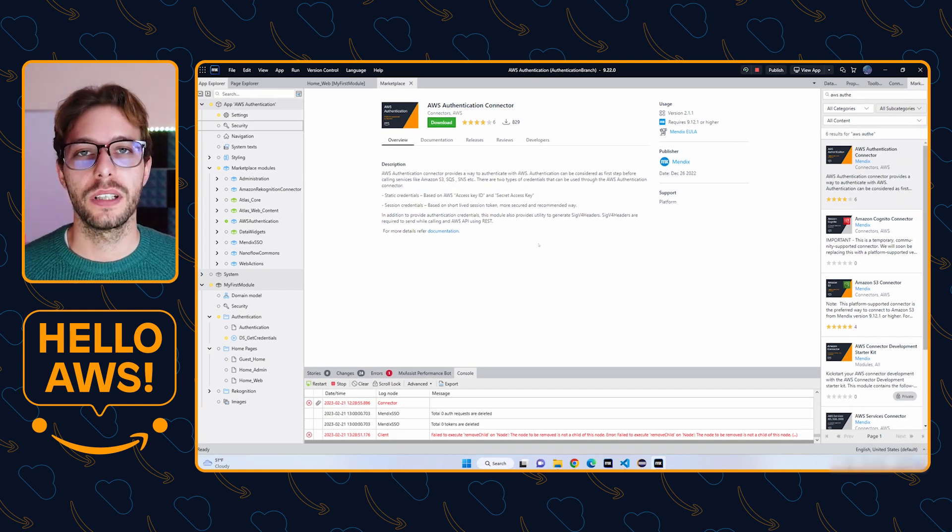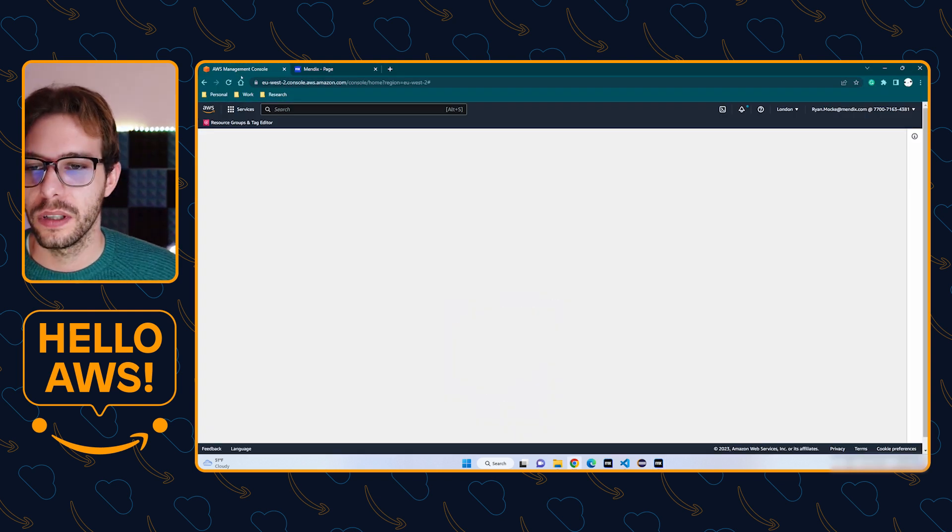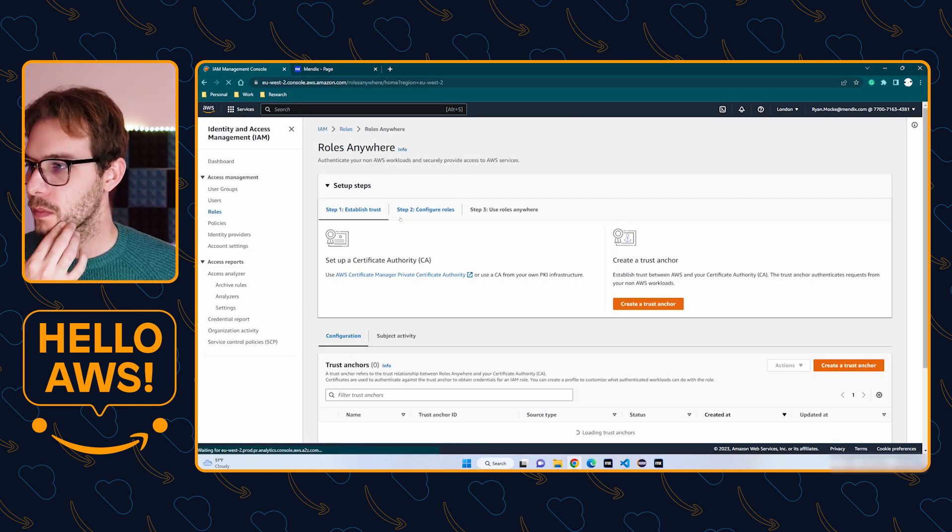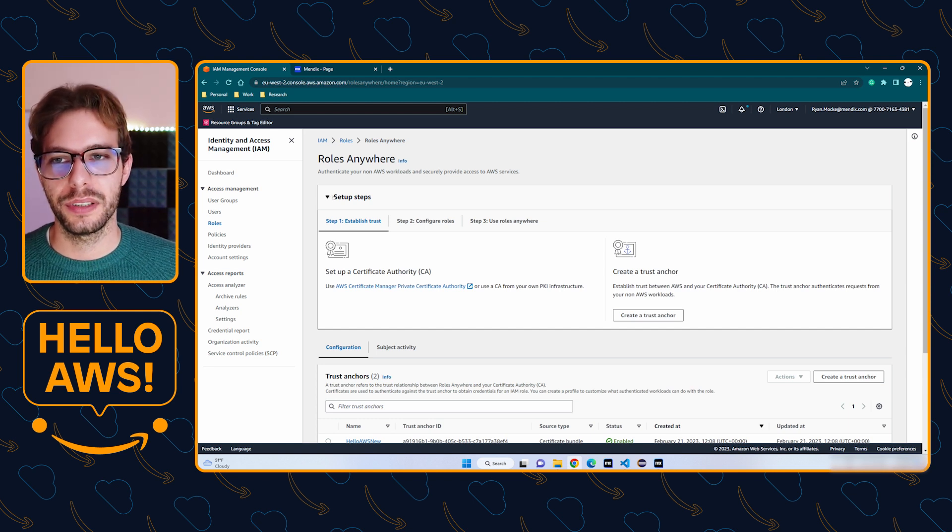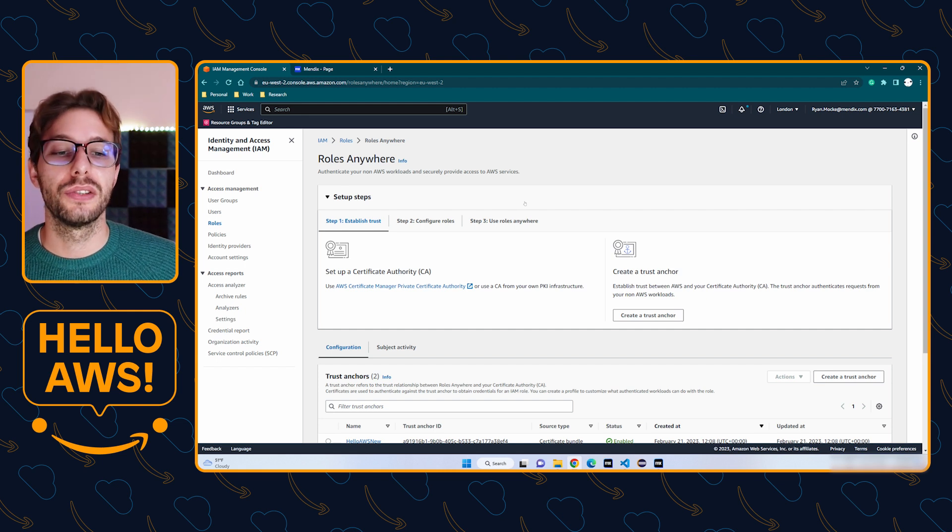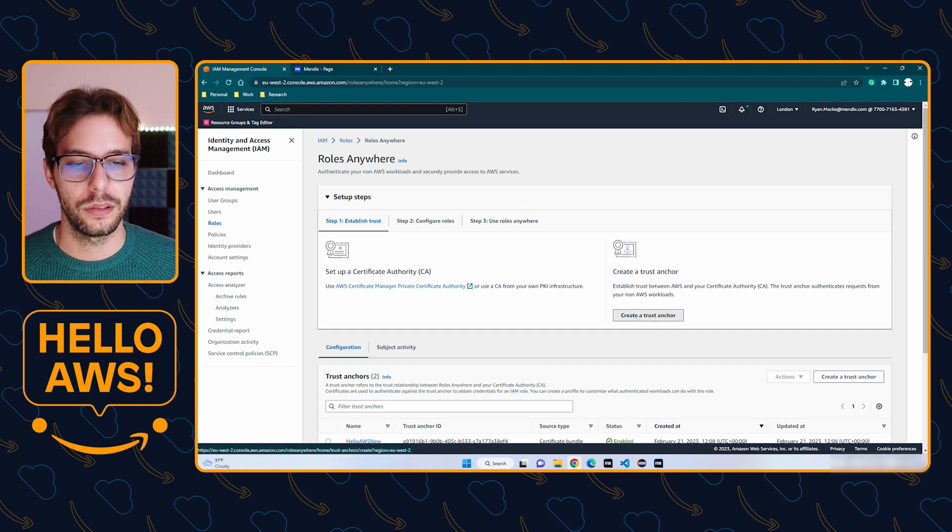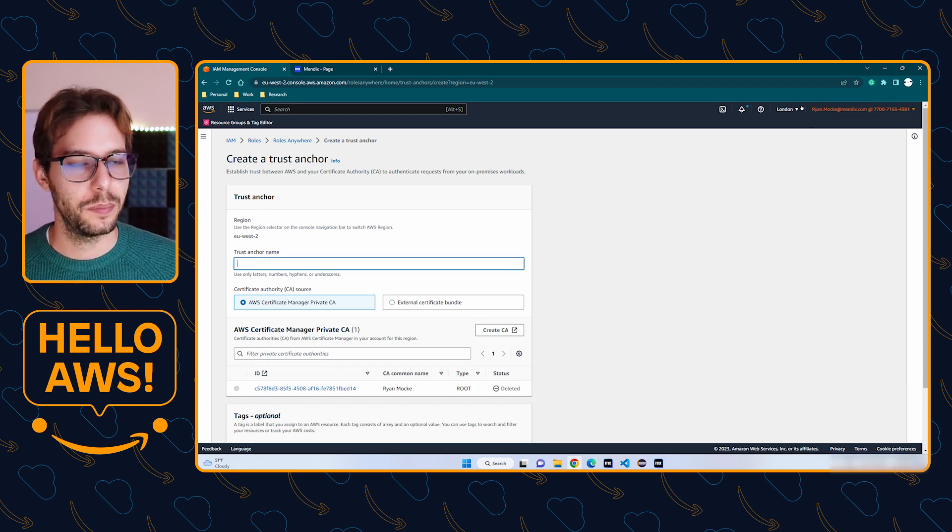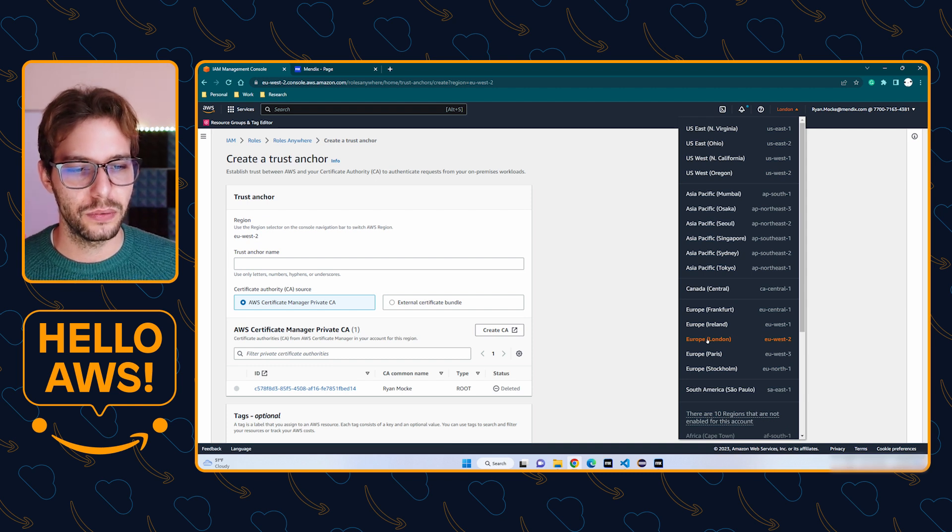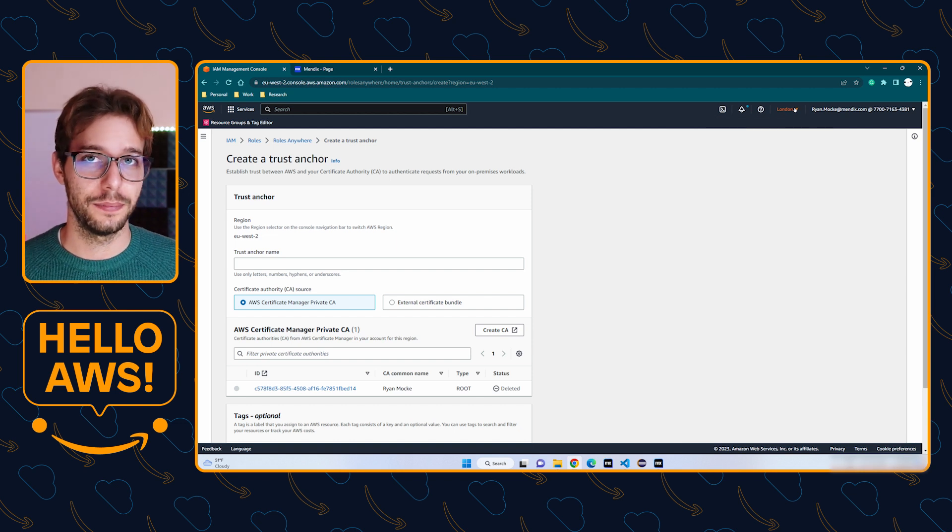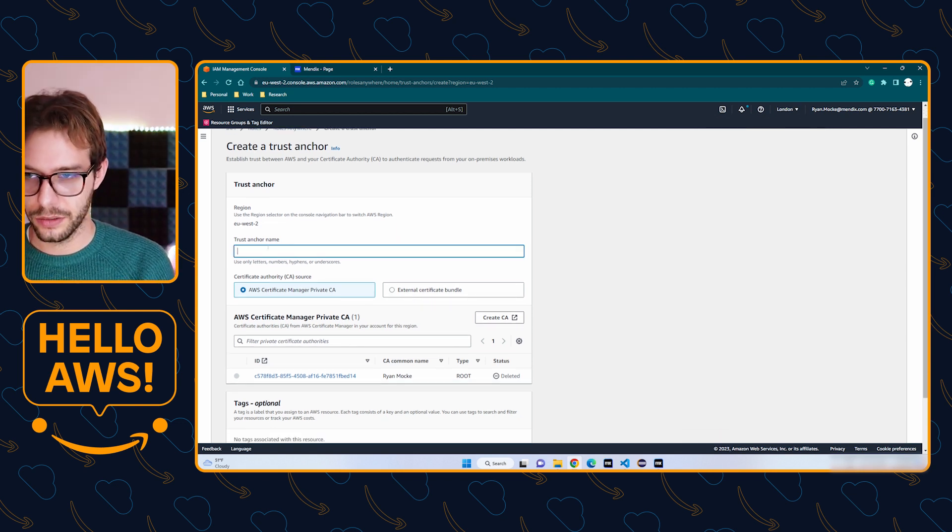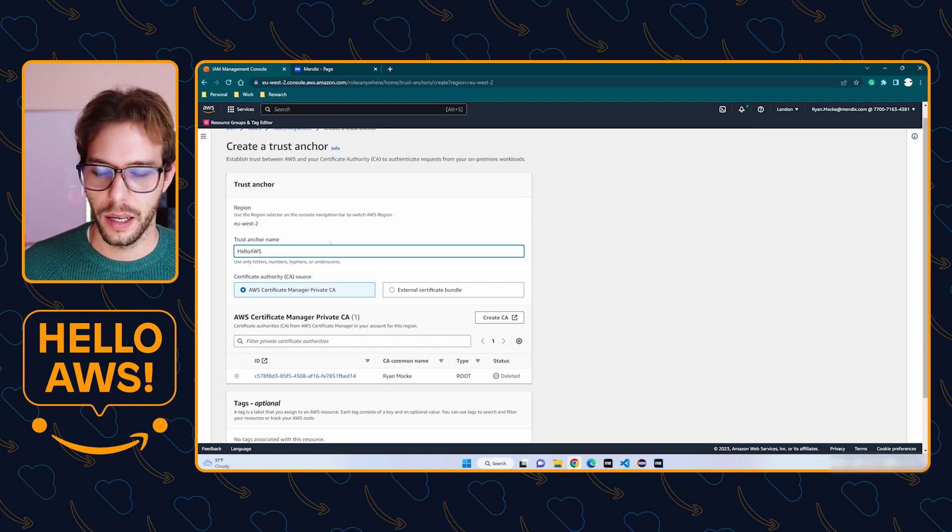For this next part, we're going to log into the AWS console. Once you're logged in, you're going to search for Roles Anywhere. This is a quick three-step process to establish trust with your request. The first thing we need to do is create a trust anchor. We're going to click create a trust anchor and make sure that your region is correct. It needs to be the nearest region closest to you to reduce latency.